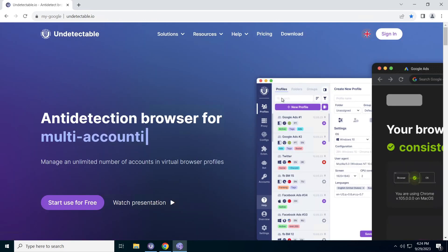So friends, that was a review of the undetectable browser version 2.11 update. We hope you've enjoyed the new features and improvements we introduced today. Don't forget to update your browser and start using them right away. If you liked this review, please give it a thumbs up and subscribe to our channel. Until next time, friends.